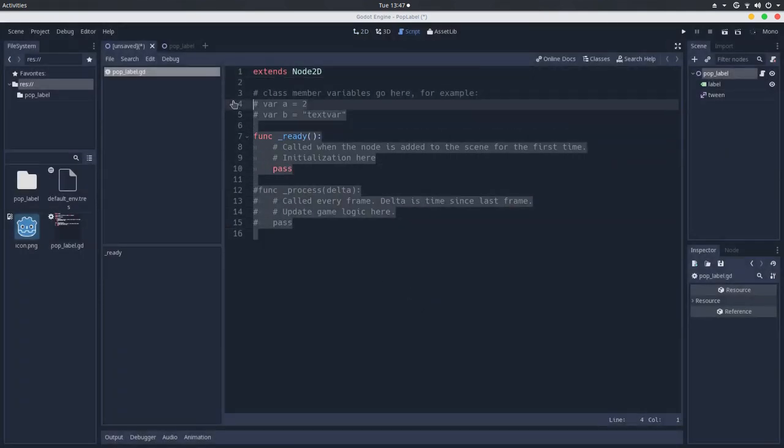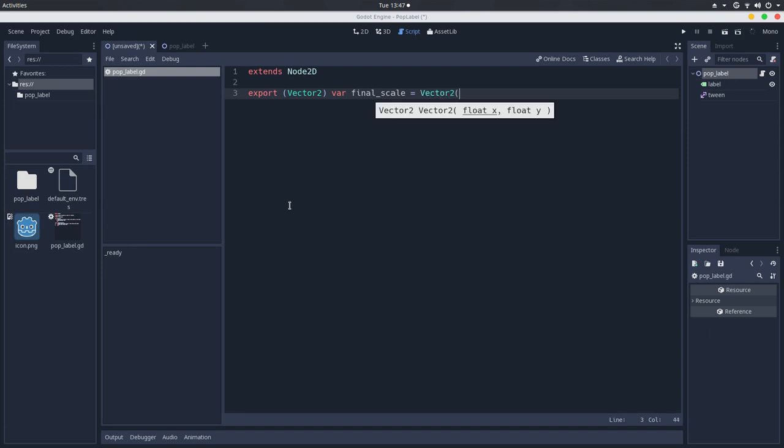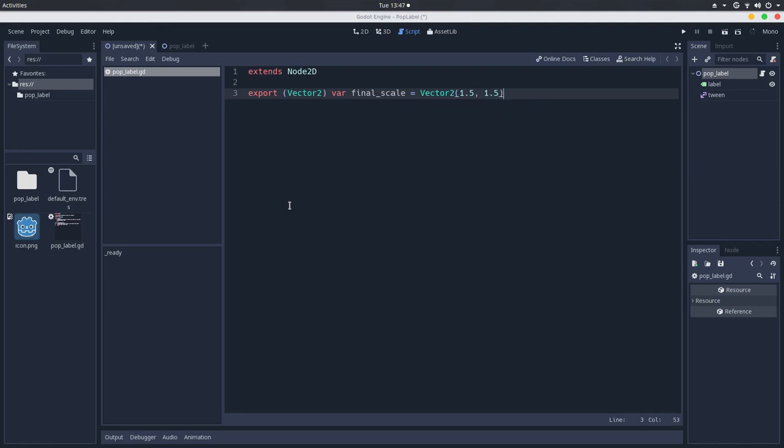I will start by exporting a vector2 that will be the final scale. By default, it will be 150% of the current scale, so actually it will scale just by half of its scale.